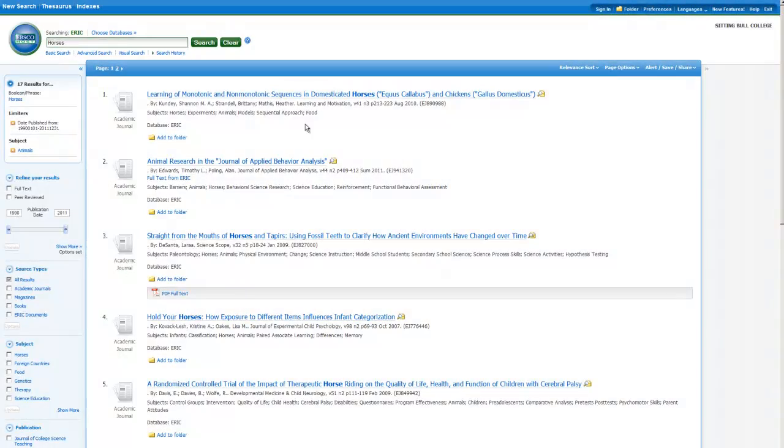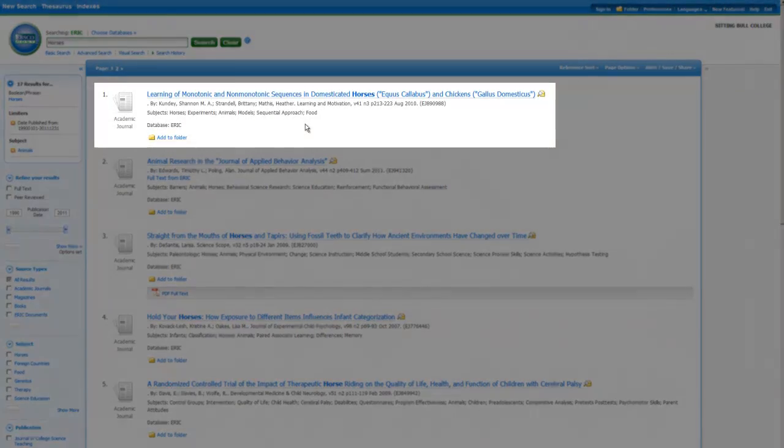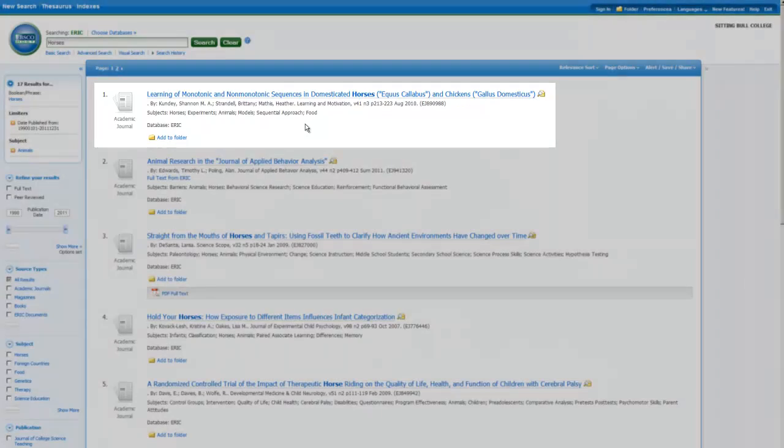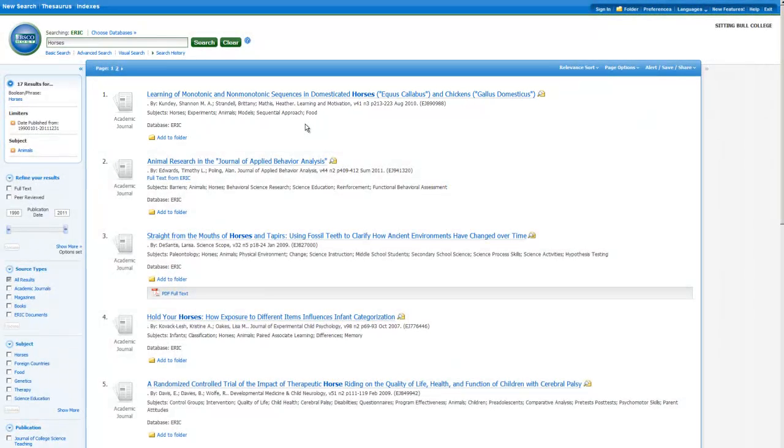Now we're back at the results list. Some of the results in the list don't have full text available, but they might still be useful. If you're interested in reading the full text of an article that is only available in abstract form, ask a librarian to place an order via interlibrary loan. To make your interlibrary loan request easier, you can save all the interesting articles to your folder.